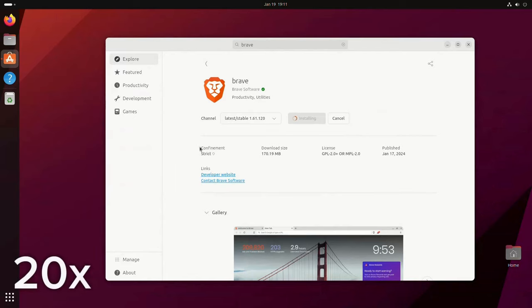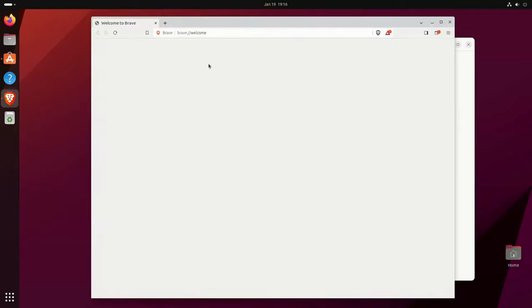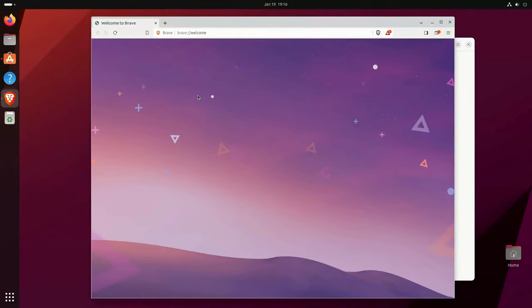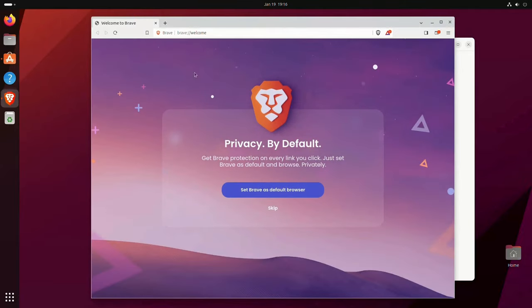However unlike Flatpaks, Snaps need administrative privileges to install. People also say that Snaps are slow and buggy, although I personally haven't experienced those issues. Also, Snaps have their own file systems which are mounted as disk drives for some reason.